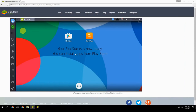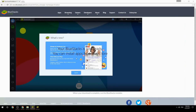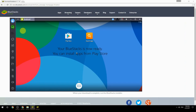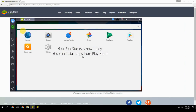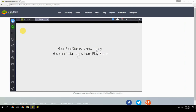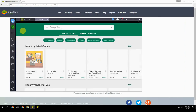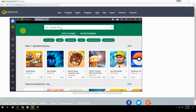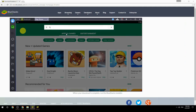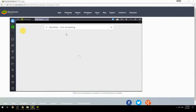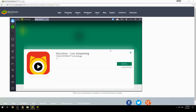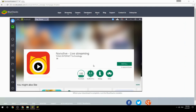Your BlueStacks is now ready and you can install apps from the Play Store. Search for your game name inside Google Play, click on the game icon, click the Install button, and once installation is finished, begin playing.